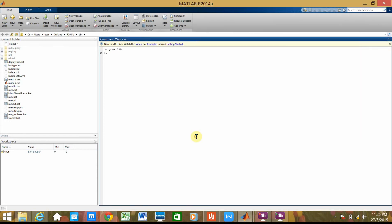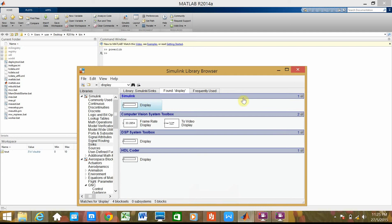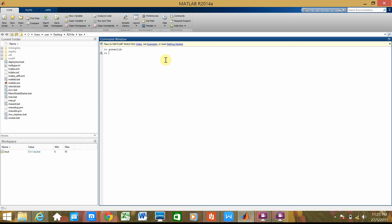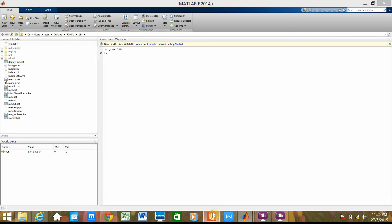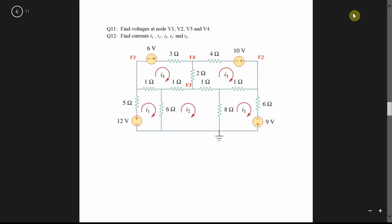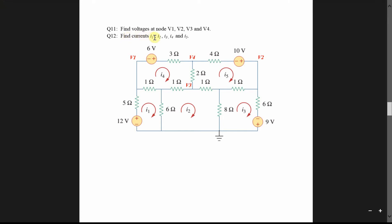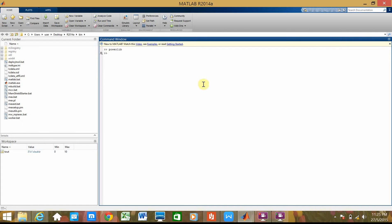Then we open the Simulink library. It will come up with this. Then to start, we need to have a circuit that we have drawn. So my question is here — this is my circuit. I need to find the current of each loop. Here we have 5 loops. So I need to open a new Simulink model.